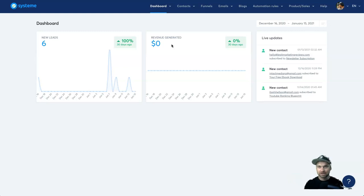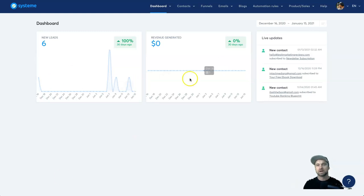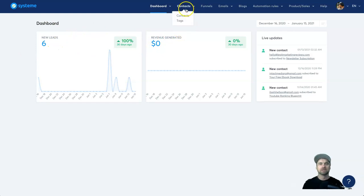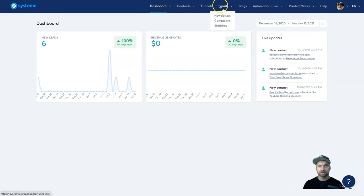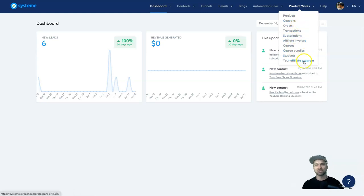You can quickly and easily locate all of your things. There's a live update you can change the dates for. This is my demonstration account so it doesn't have much information in it. Inside the dashboard you have everything — funnels, email marketing, your website, automation rules, products, courses, memberships, and affiliate programs.